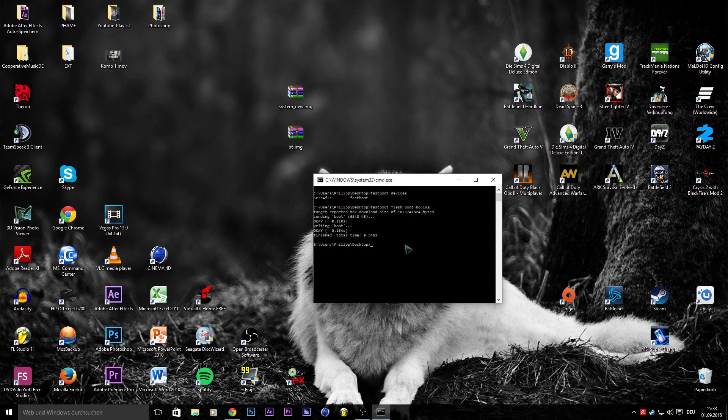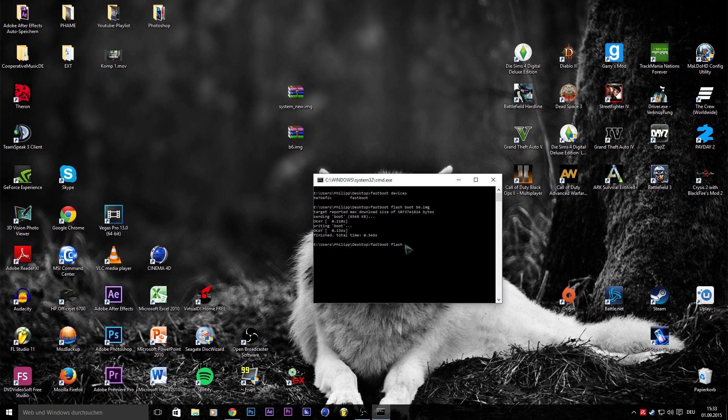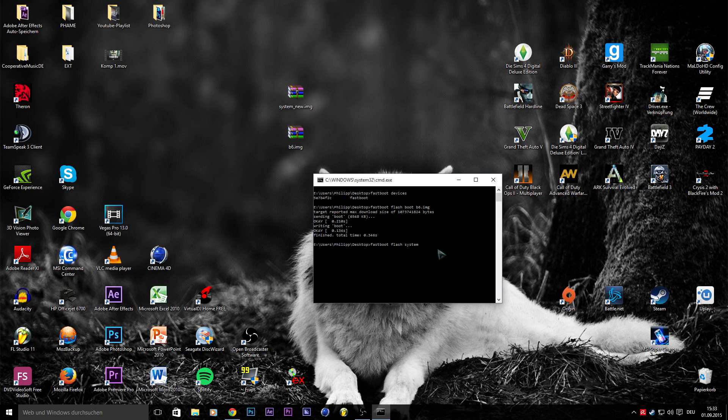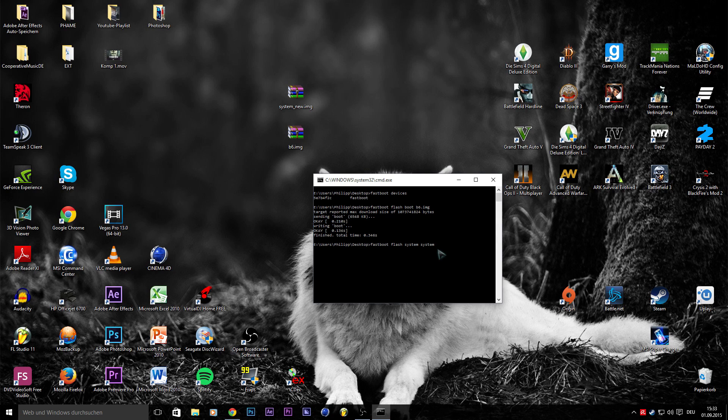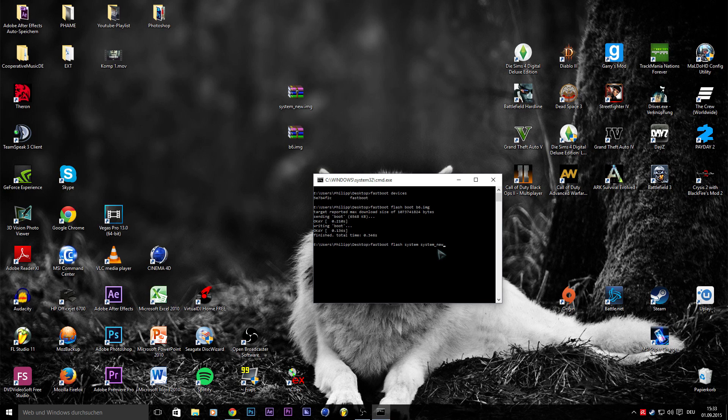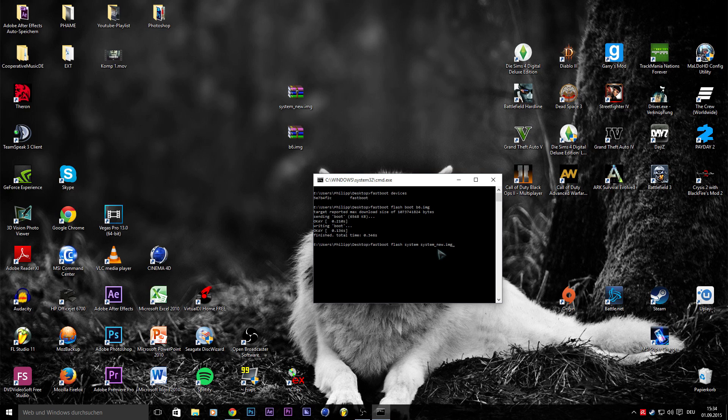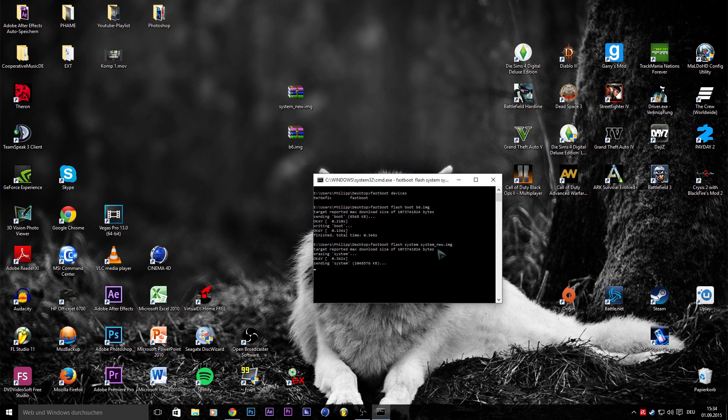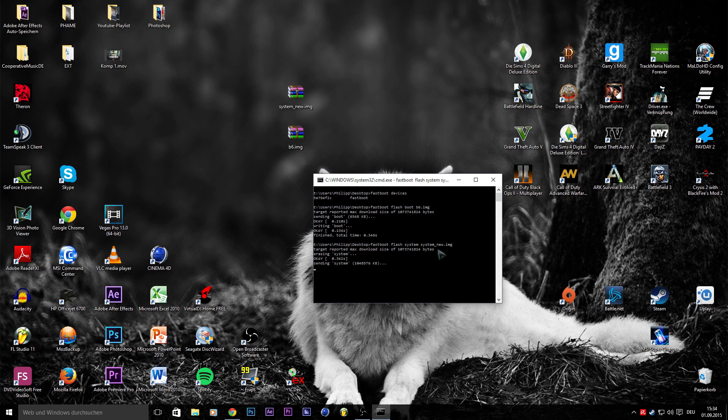Now you have to enter fastboot flash system, and then the name of the system new img. After you've entered that, you also need to press enter. Now it's sending the files to the phone, and I think I'm going to speed this part up.